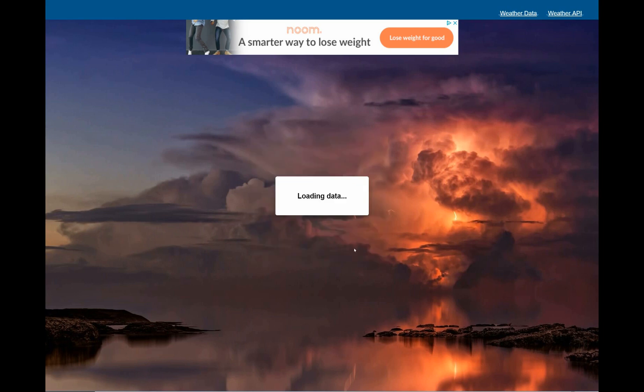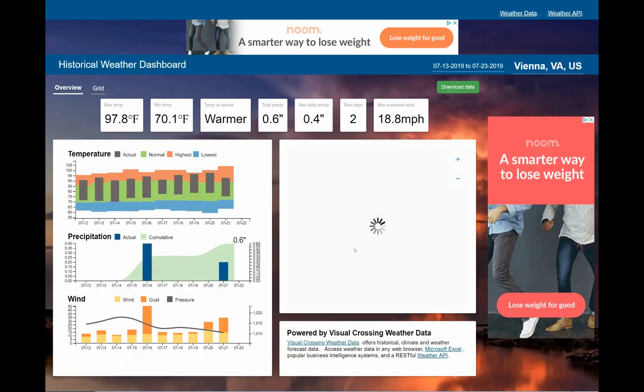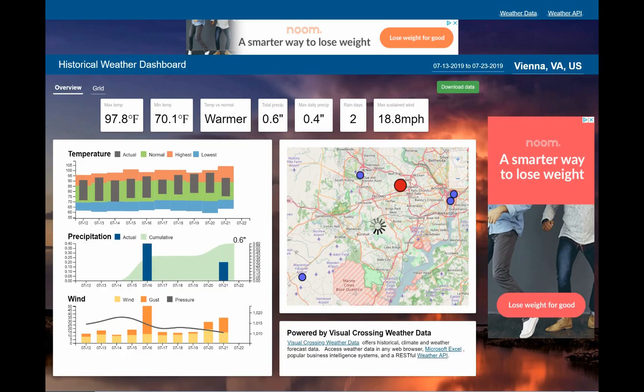By default the system will show data for the most recent week. The graphs on the left show the daily patterns while the map on the right shows the analysis location as well as nearby weather stations. If I mouse over the temperature indicator at the top I can see exactly how much warmer than normal the temperature has been.